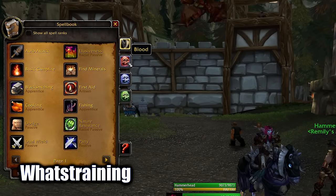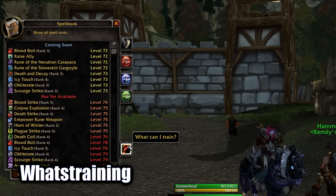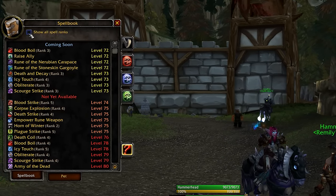What's Training shows you the spells you will be able to learn when you level up, without having to be at a trainer.